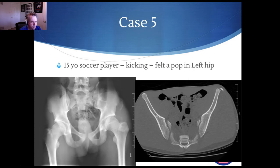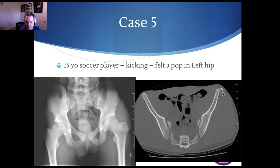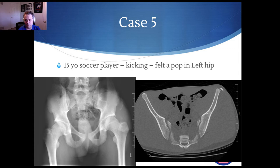This is an anterior superior iliac spine avulsion fracture. You can also get an apophysitis. This CT from a slightly different patient shows how these can get displaced. The concern is you can get non-union, but when they get displaced, the amount of swelling and edema can cause compression of the lateral cutaneous femoral nerve. The second concern is heterotrophic ossification in this area — you can see from the first injury how that might occur.